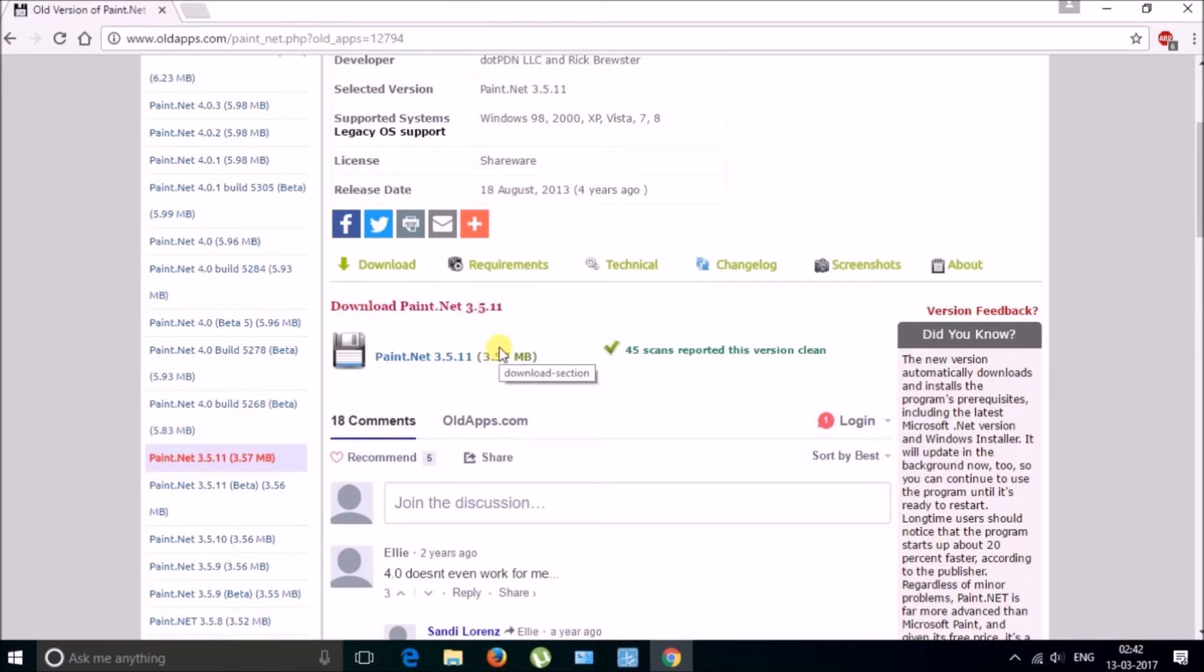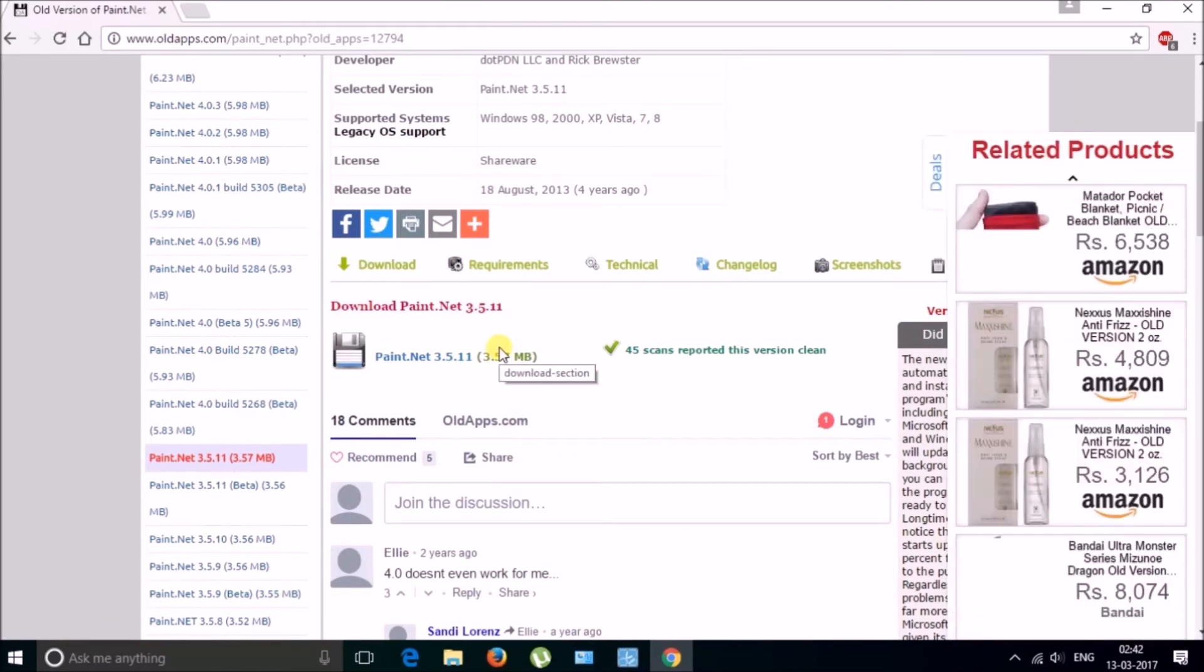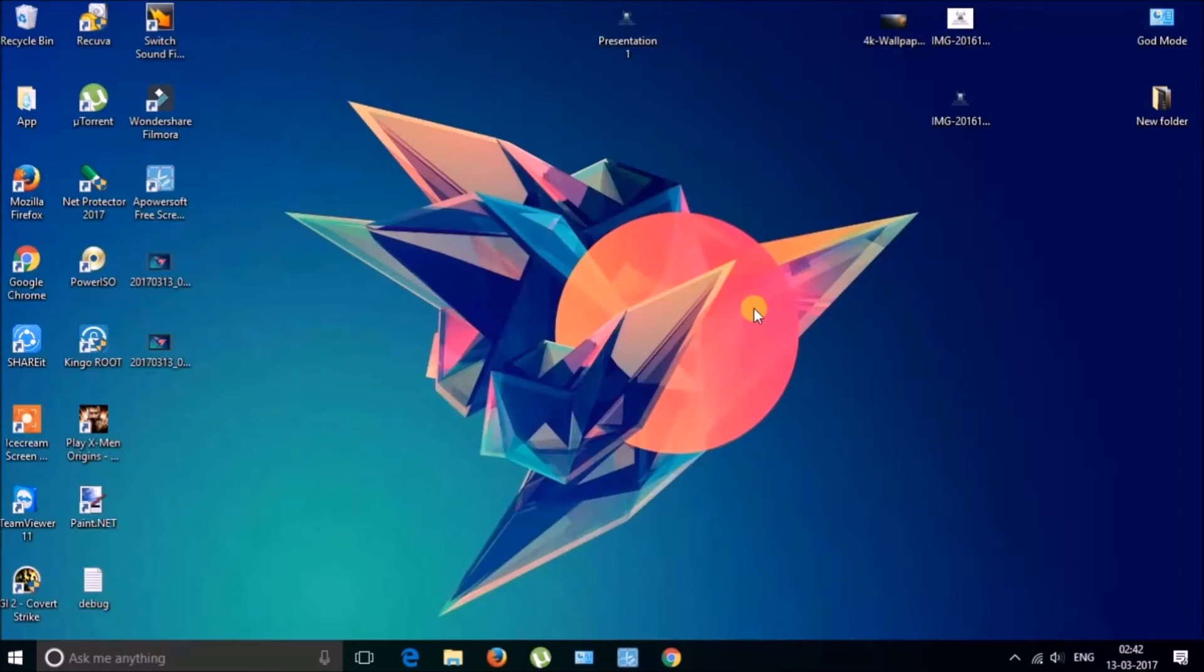So install this version. This version, I have the app already installed so I will just show you the process. This one is Paint.NET and open it.